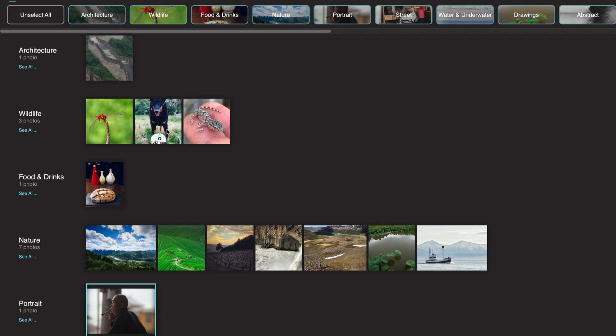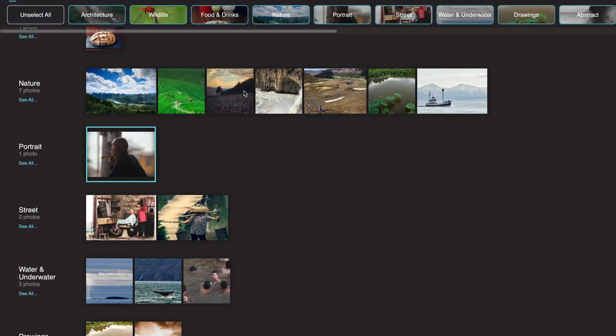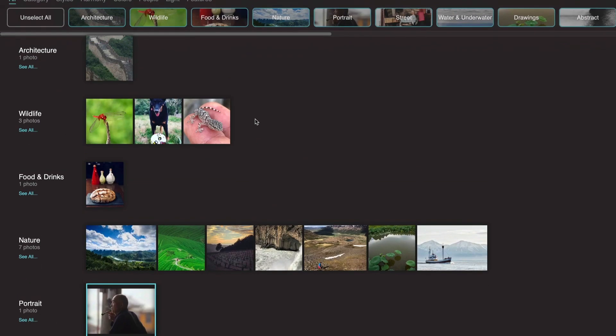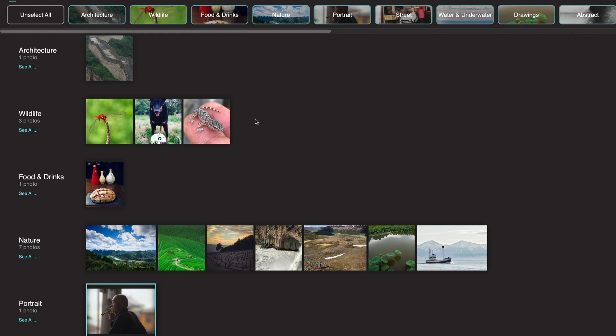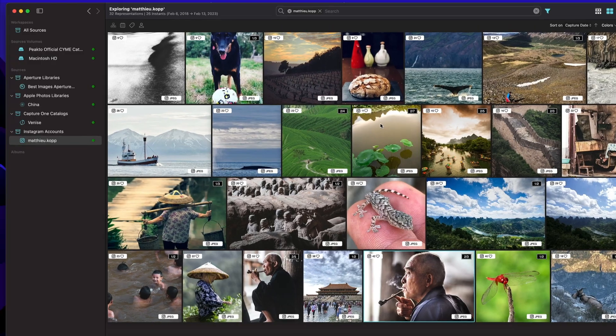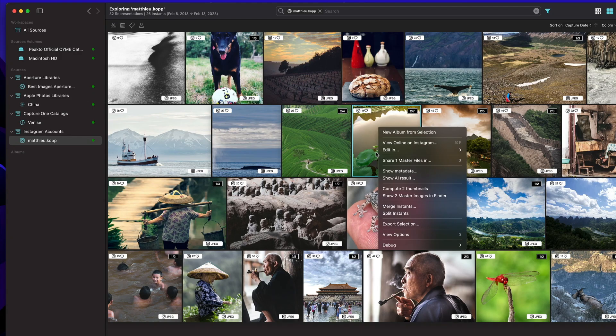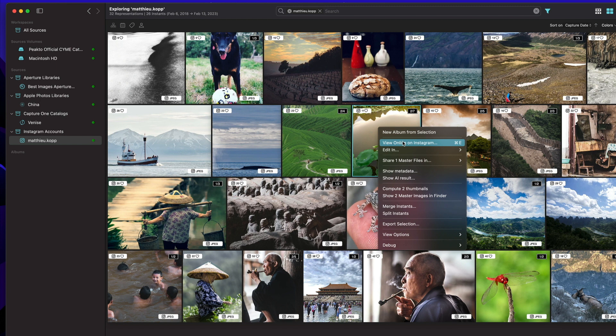These images are analyzed as any other images. When you right-click on an image, you can view it online on Instagram. This menu replaces the editing menu that you would have for a standard source like Lightroom or Capture One where it would open the catalog, but obviously here I cannot open a catalog.